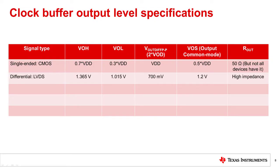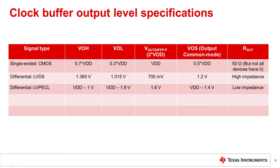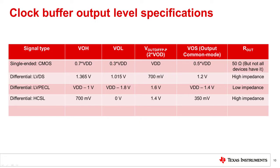For the LVDS differential signal type, you have a typical 700 millivolt swing around a 1.2 volt common-mode voltage. Next up is the LVPECLE differential signal with even higher swing and a low impedance output reference to VDD.